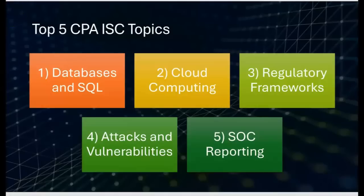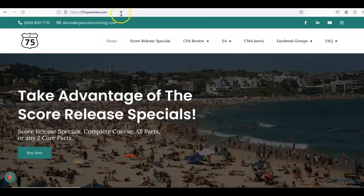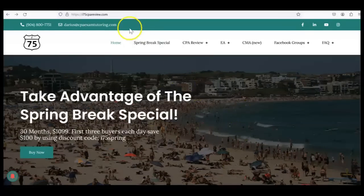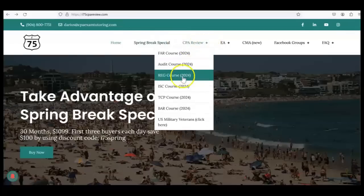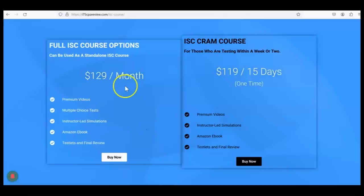If you didn't pass the CPA ISC exam, maybe you need to brush up on one of these five big topics. Leave a comment if you found a different topic difficult, and remember to like and subscribe — it really helps the channel. For more help with ISC, go to i75cpareview.com and get yourself on I-75 with me, Darius Clark, because the right teacher makes all the difference. Click on CPA Review and then ISC to find the full I-75 ISC course.